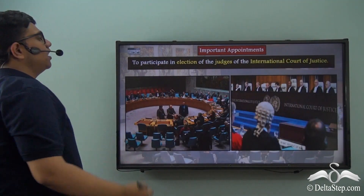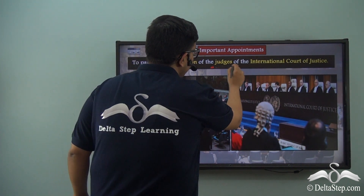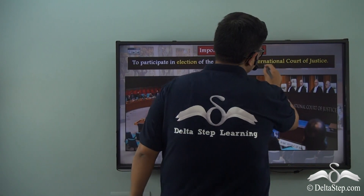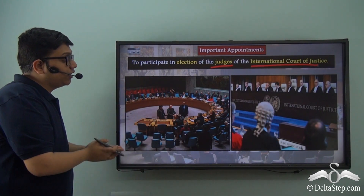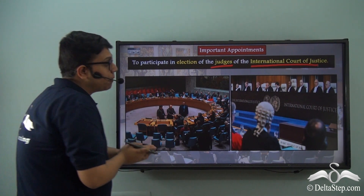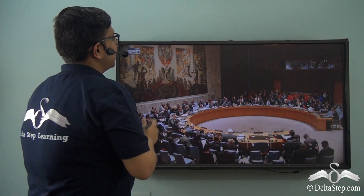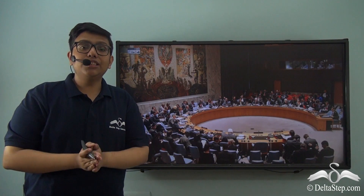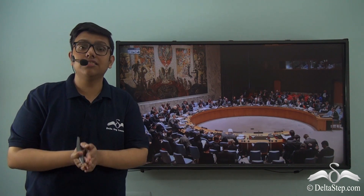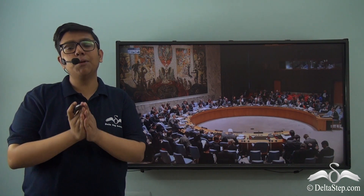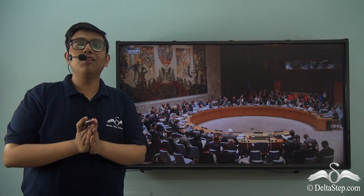The Security Council also participates in the election of the judges of the International Court of Justice. We see the members of the Security Council conducting a vote for the election of the panel of judges of the International Court of Justice. Thus, in this video we looked at the various functions exercised by the Security Council of the United Nations. In subsequent lessons, we will look at the various other organs of the United Nations along with their functions.